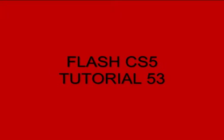Welcome to Flash CS5 Tutorial 53, Scrolling Text. I have a new FLA opened on the computer.